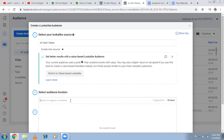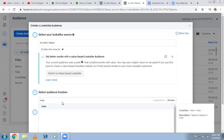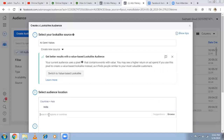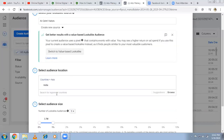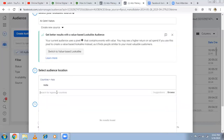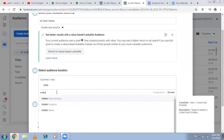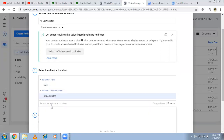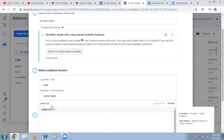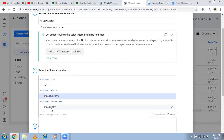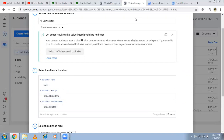Here you have to mention the location. You can only target by country — there is no option for city-level targeting. You can target India, or multiple countries. I'm selecting USA, United States, and additional countries. So three countries are targeted and I want to reach a similar kind of audience in these three countries — Facebook will do the job.